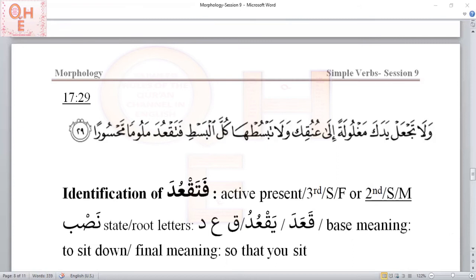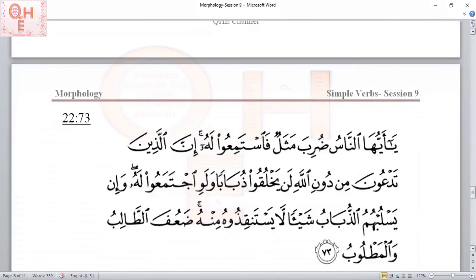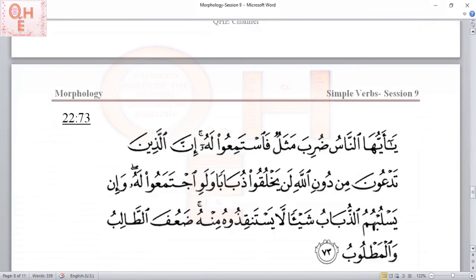This was actually the last verse we had in our assignment, but I added one more verse as a pop quiz for a little variety. I'm sure you should be able to find the NASB particle, insha'Allah.